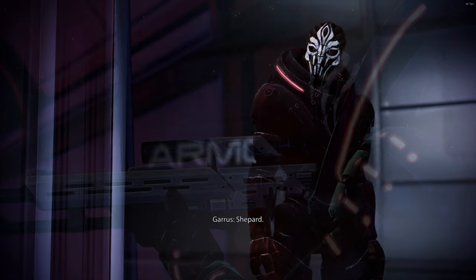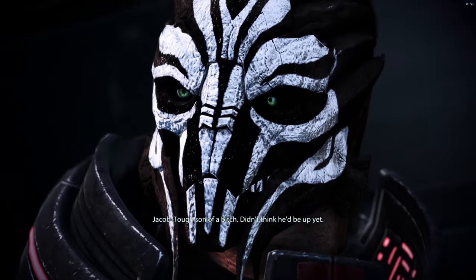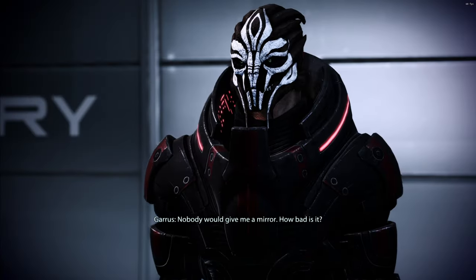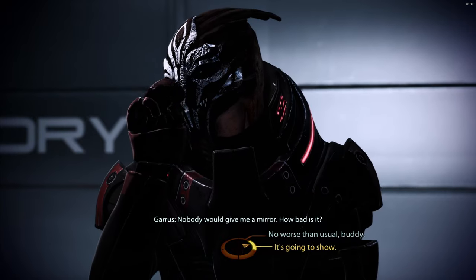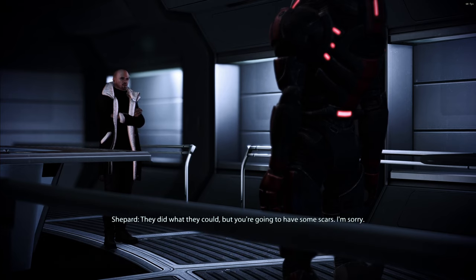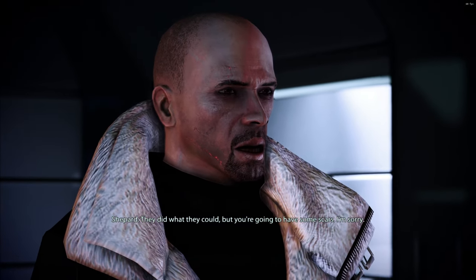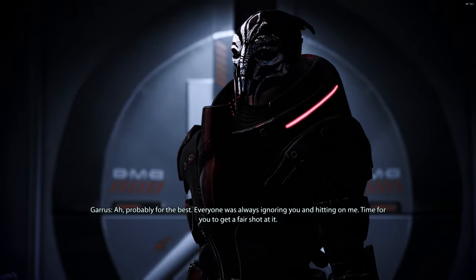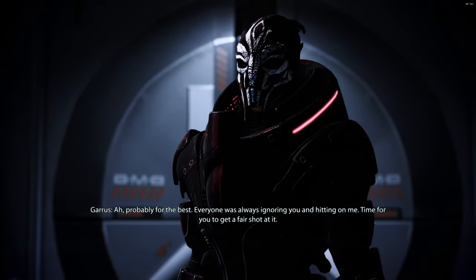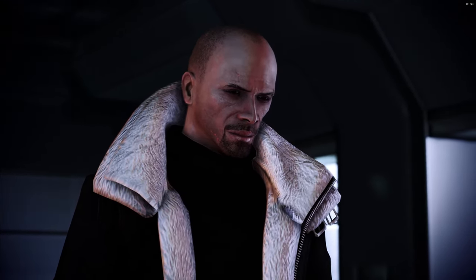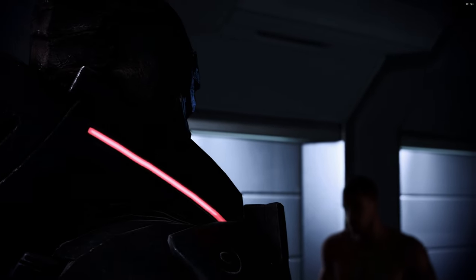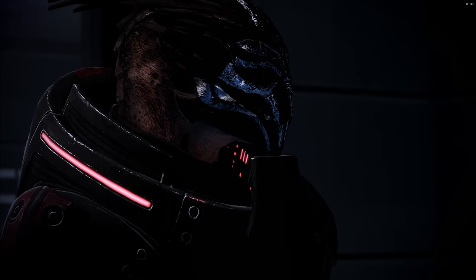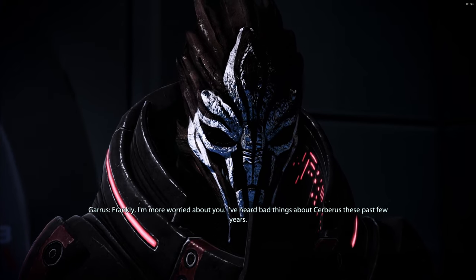Shepard. Tough son of a bitch, didn't think he'd be up yet. Nobody would give me a mirror. How bad is it? They gave you a new face dude, looks good. They did what they could, but you're gonna have some scars. I'm sorry. Probably for the best. Everyone was always ignoring you and hitting on me. Time for you to get a fair shot at it. God damn it Jacob, put some armor on. Frankly, I'm more worried about...